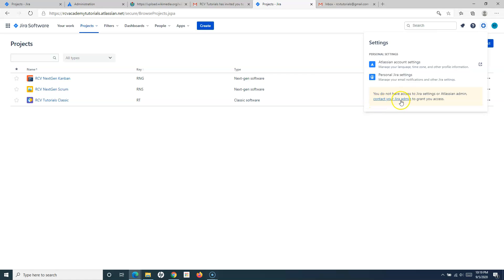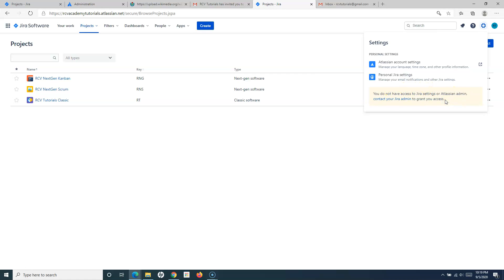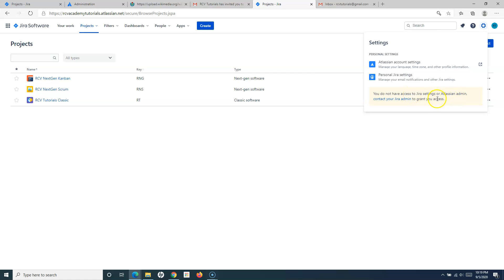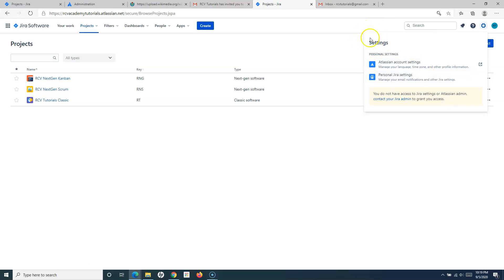You need to contact the Jira admin to grant you access if you want to be a Jira administrator. You need to get that particular access from the Atlassian admin or the Jira admin. As a Jira user, this is how the settings will look for yourself, because if you're not the Jira administrator, you won't be getting all other admin options.